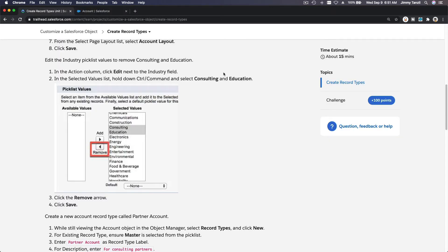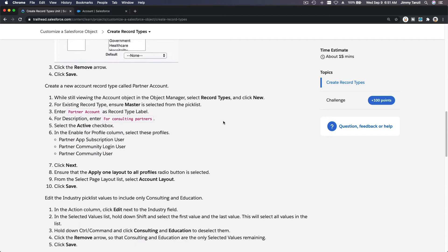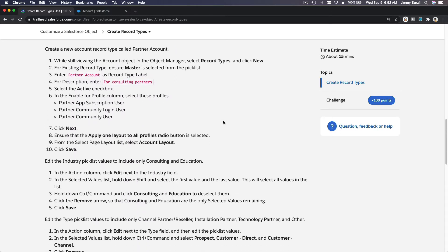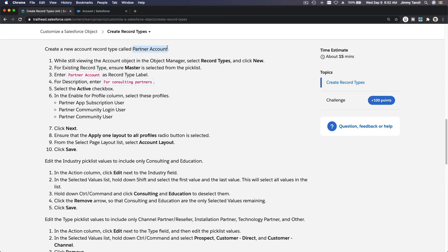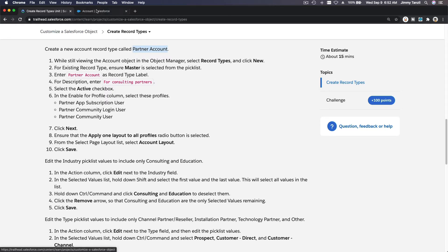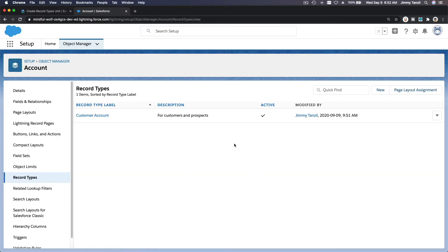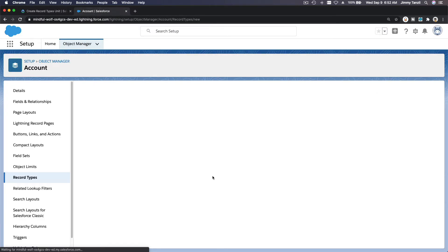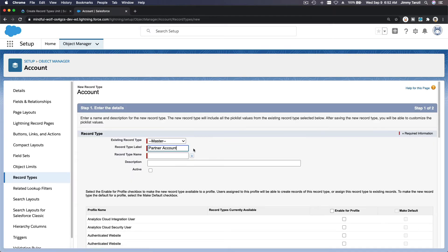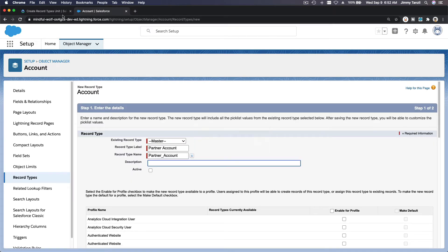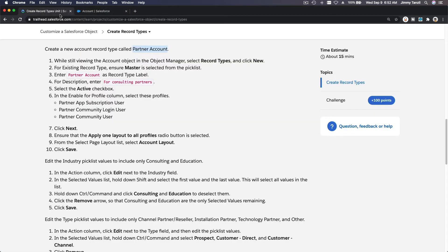Create a new account record type called Partner Account. Let's read through it so we don't have to go back and forth. Partner Account, description for consulting partners. I'm going to go back to record types, new record type. Partner Account, description for consulting partners. It's active.